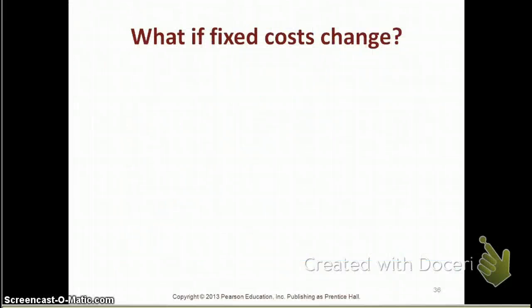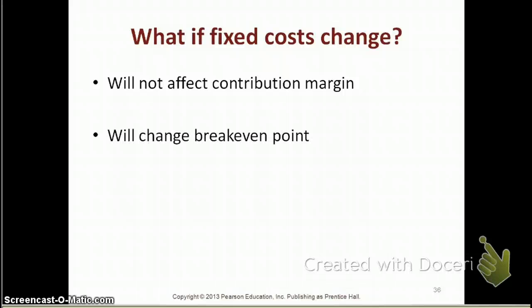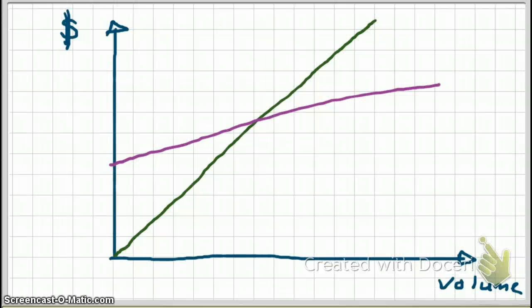Let's take a look at what if fixed costs change. How is that going to affect your contribution margin? If fixed costs change, it will not affect contribution margin. However, it will change your breakeven point. Here's your basic CVP analysis graph, and this time fixed costs are going to change.